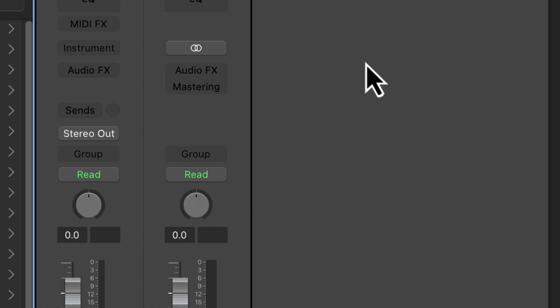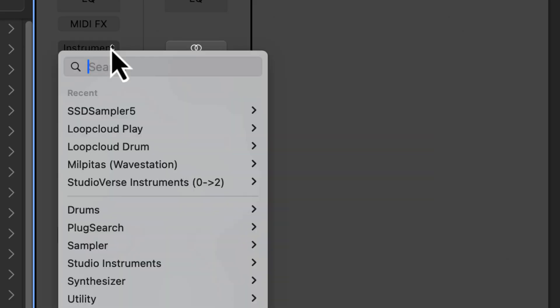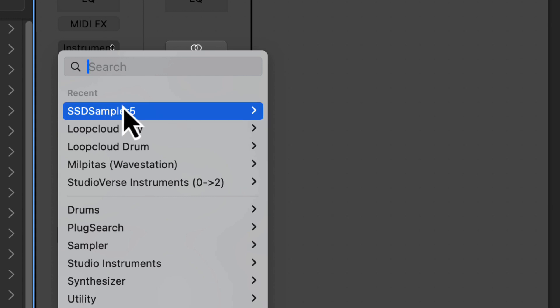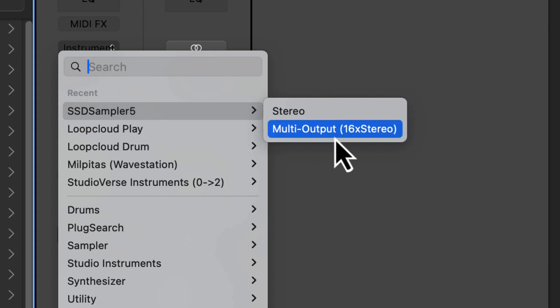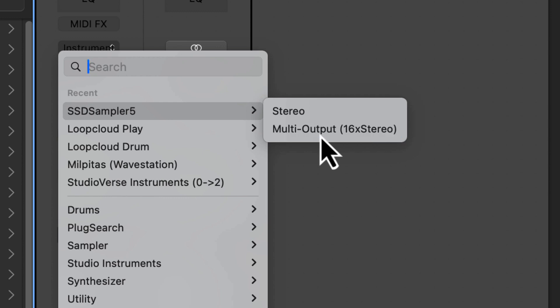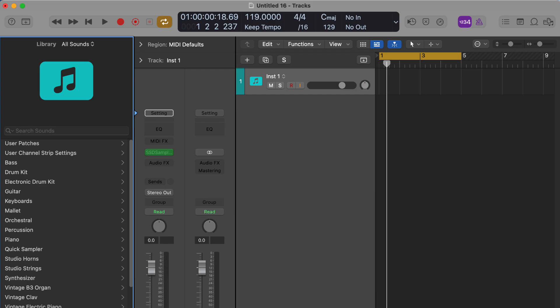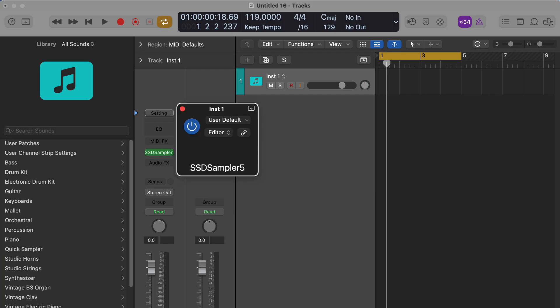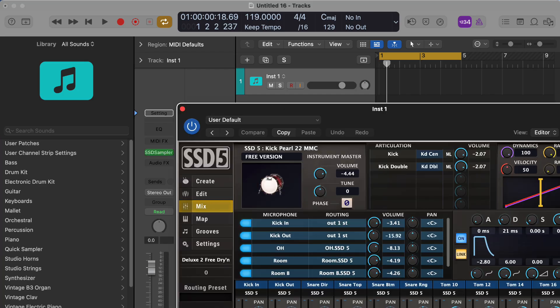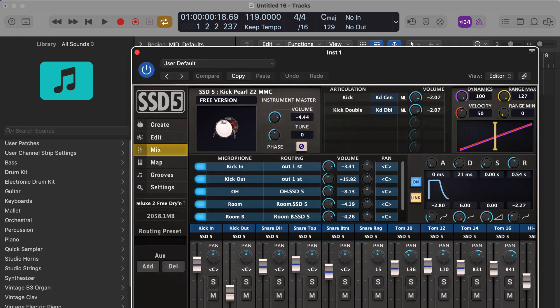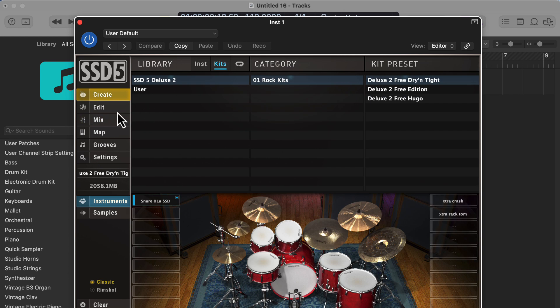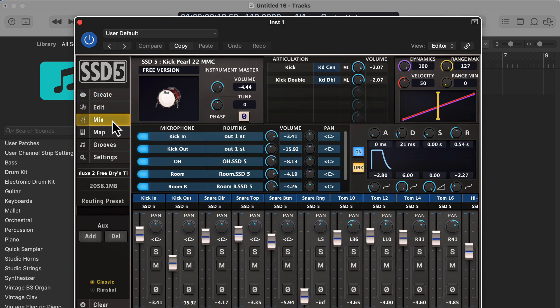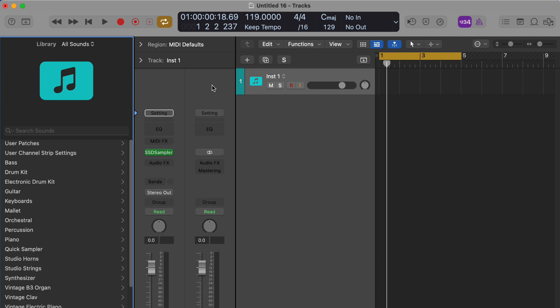The first thing we're going to do is open up the Steven Slate Drums player in stereo or multiple output mode, which in this case has 16 stereo outputs. I'm still using the demo version of Steven Slate Drums, but it comes with a nice amount of kits and settings. Here on the mix page, we have the drums. We're going to come back to this in a second, so I'm going to close that out.